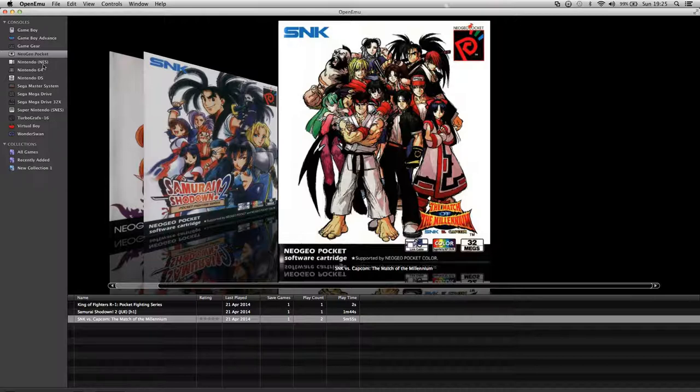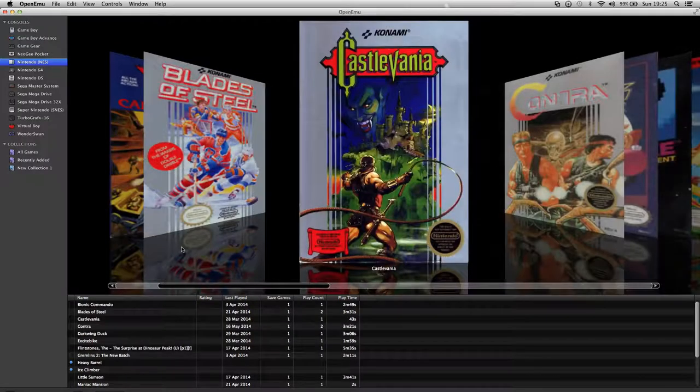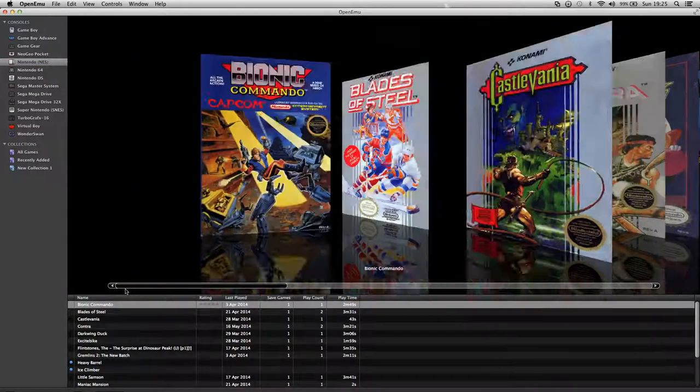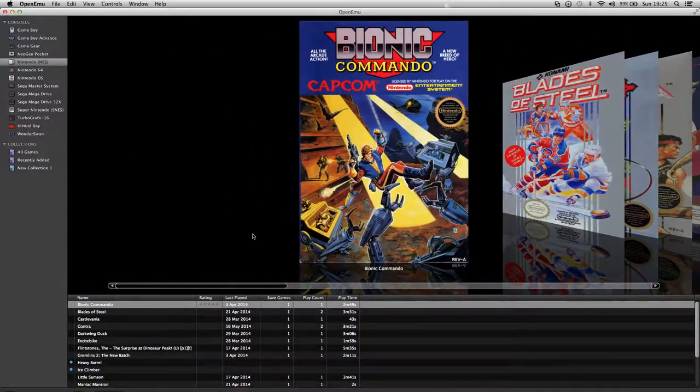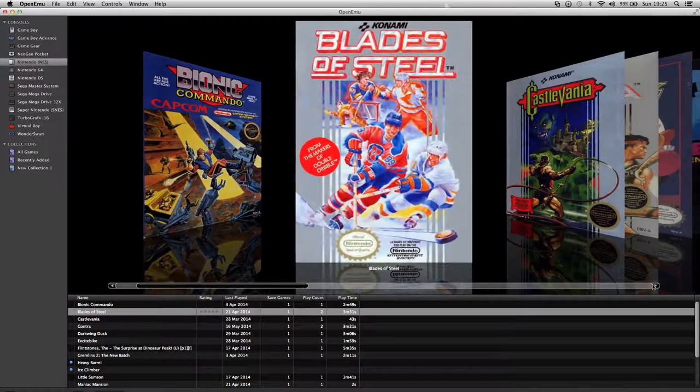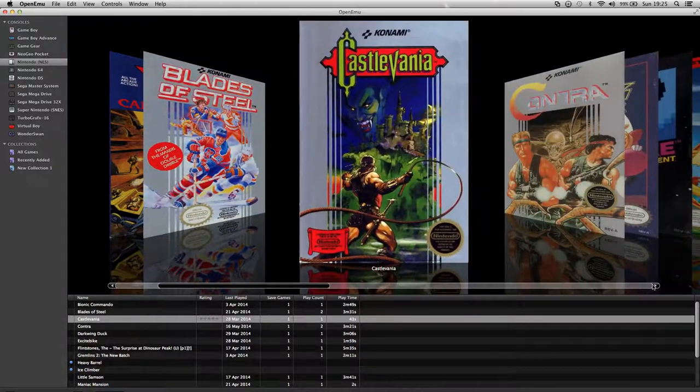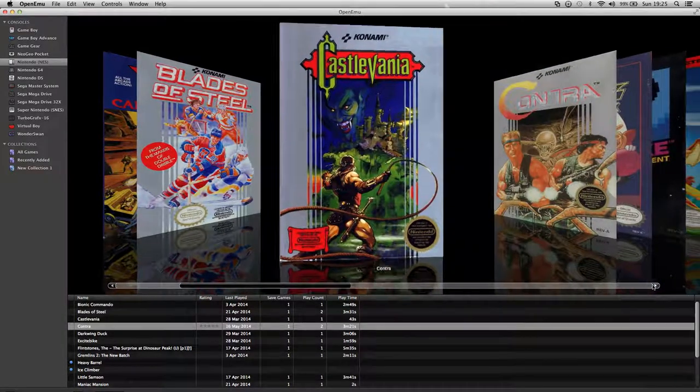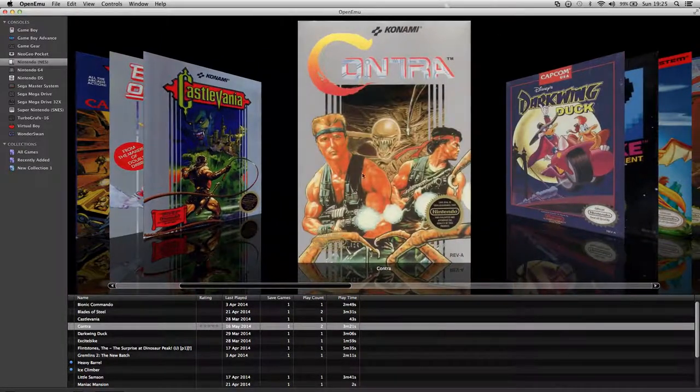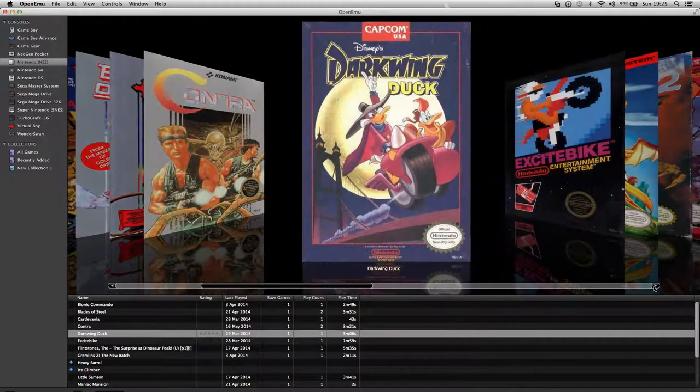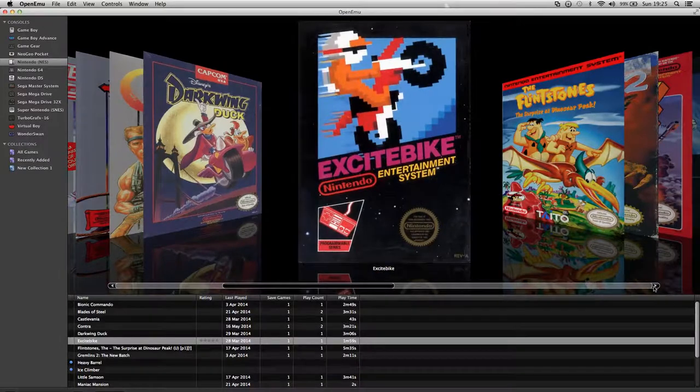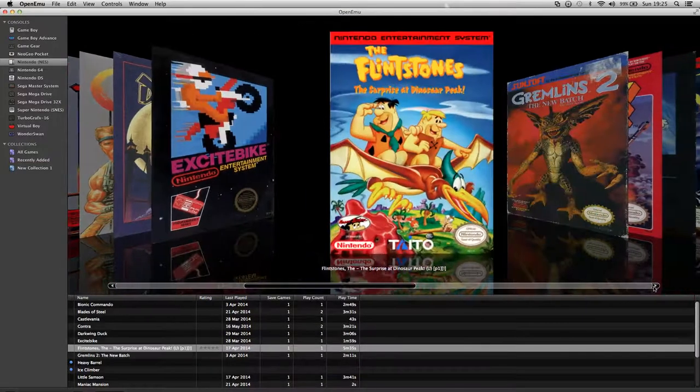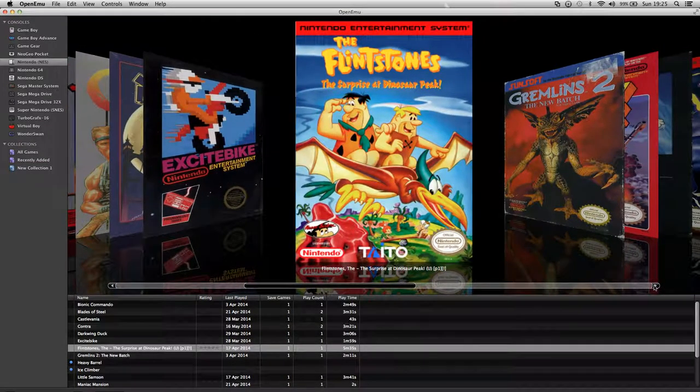Now I'll move on to the NES. Start from the beginning. I've got Bionic Commando from Capcom, Blades of Steel, Castlevania Classic, Contra and he looks like Arnold Schwarzenegger, Duck Hunt, Excitebike.